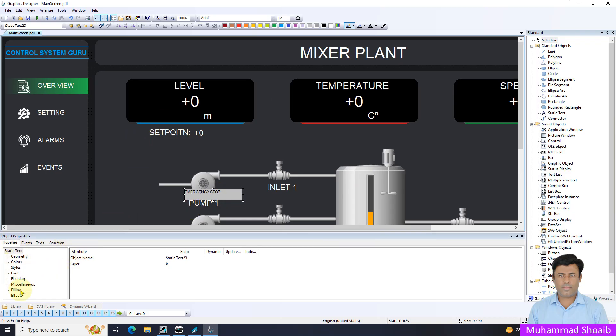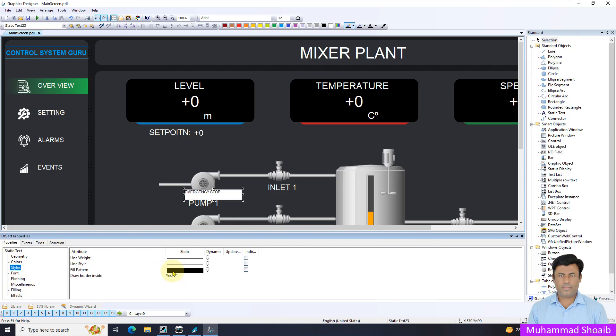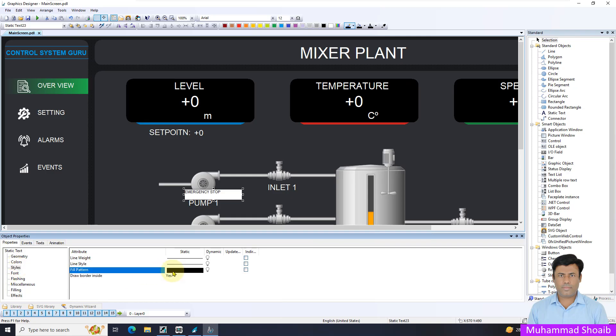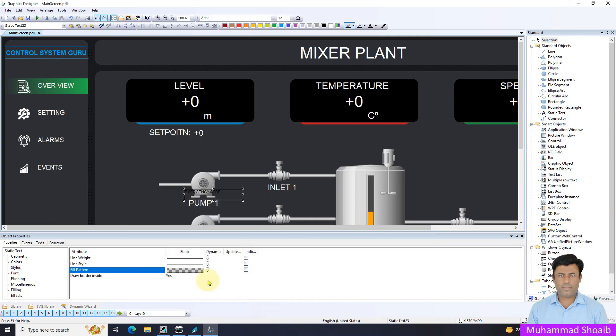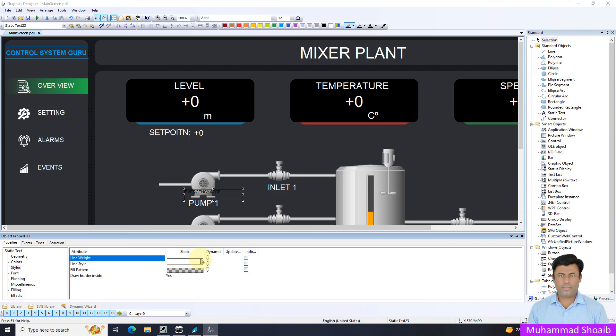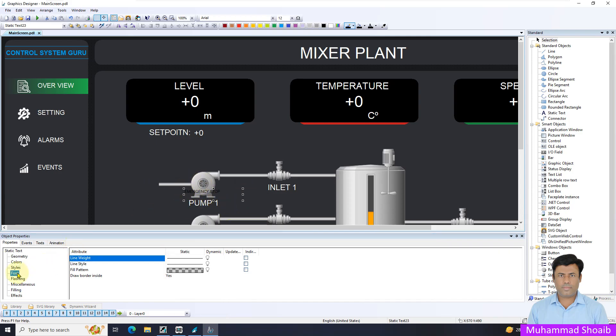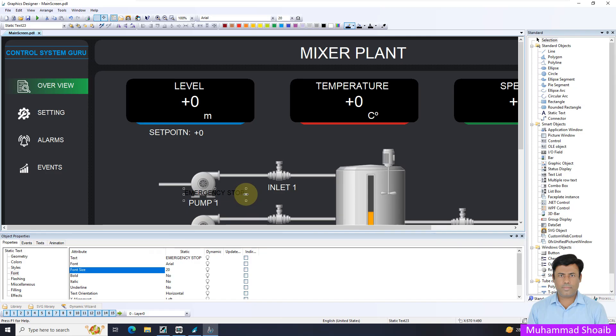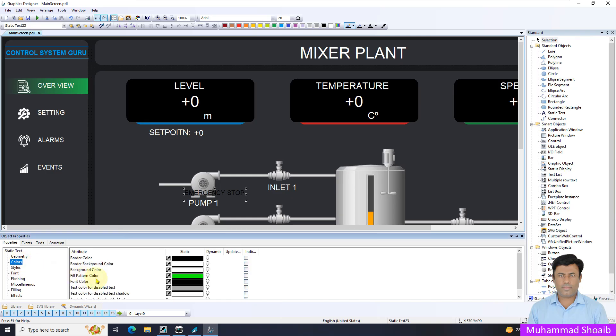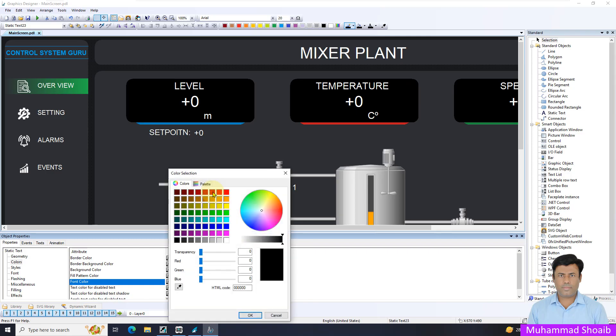From here in the property effect, global color scheme, put it no. Then come in style, in field pattern. Just select the transparent and select the line width to remove the border. Now come in the font, font style. I will just type 20. Then I will change this color in the text, font color, black to red.